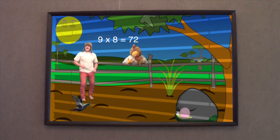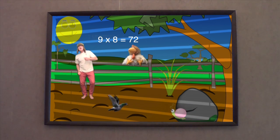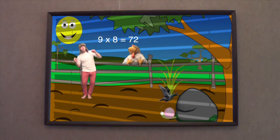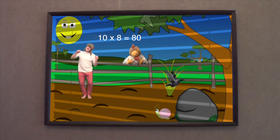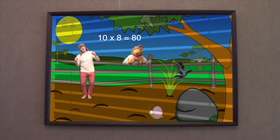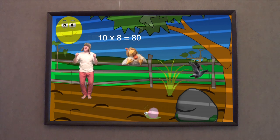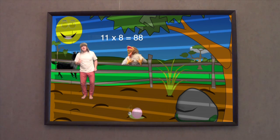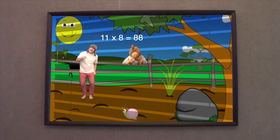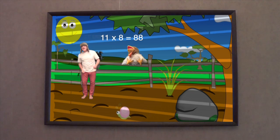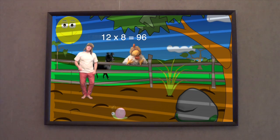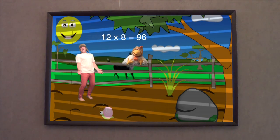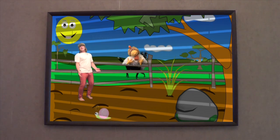9 x 8 is 72, 10 x 8 is 80, 11 x 8 is 88, 12 x 8 is 96.